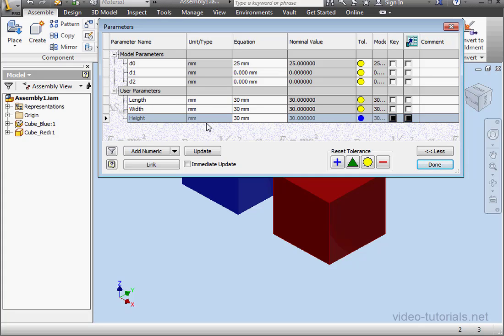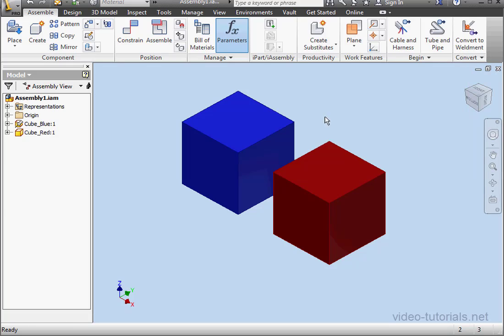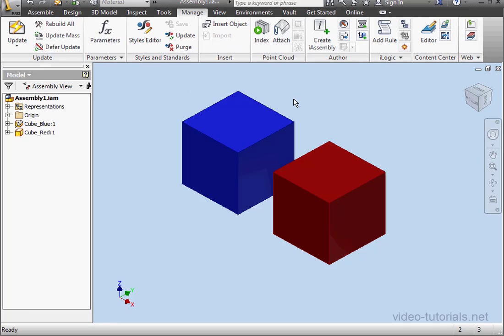Now at this point, these user parameters don't control anything. We're going to create a rule to learn how we can use these parameters to control the size of both cubes. So from the manage tab, let's click on add rule.